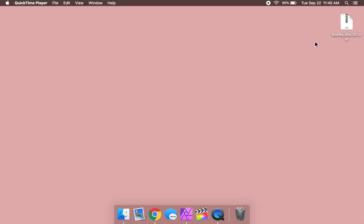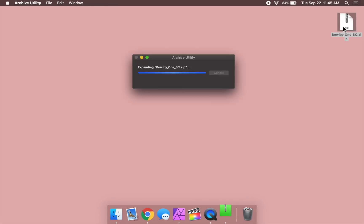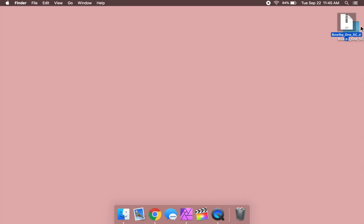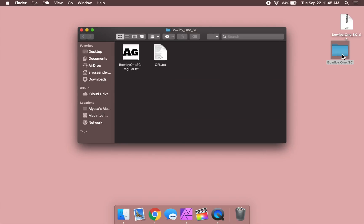After downloading the font, you'll need to unzip the folder that it comes in. Then go ahead and open up that folder and find the .ttf file.